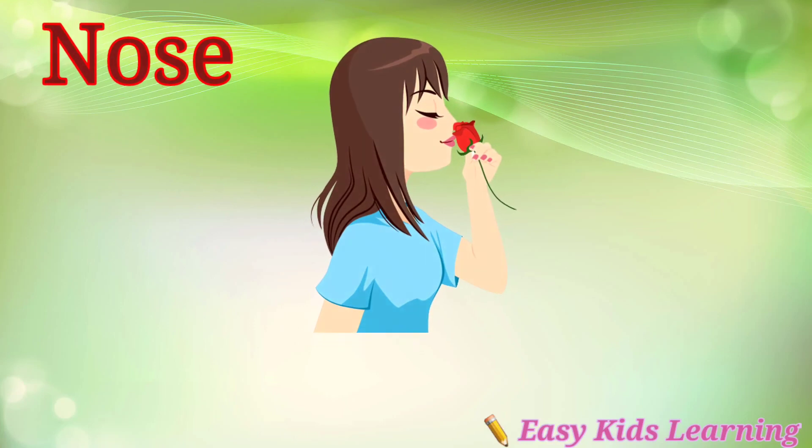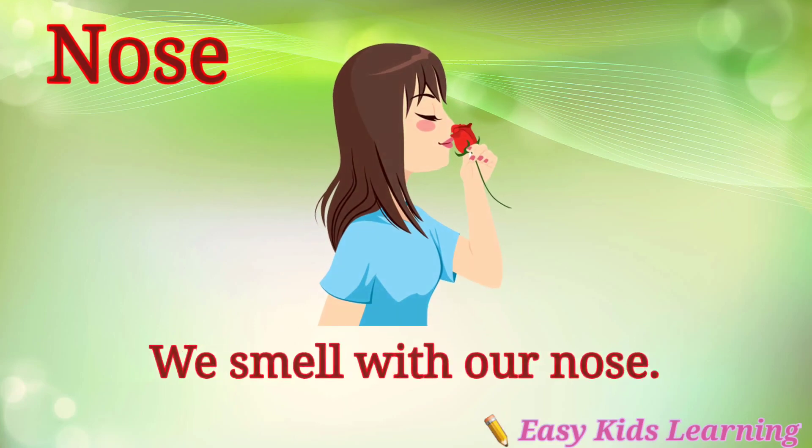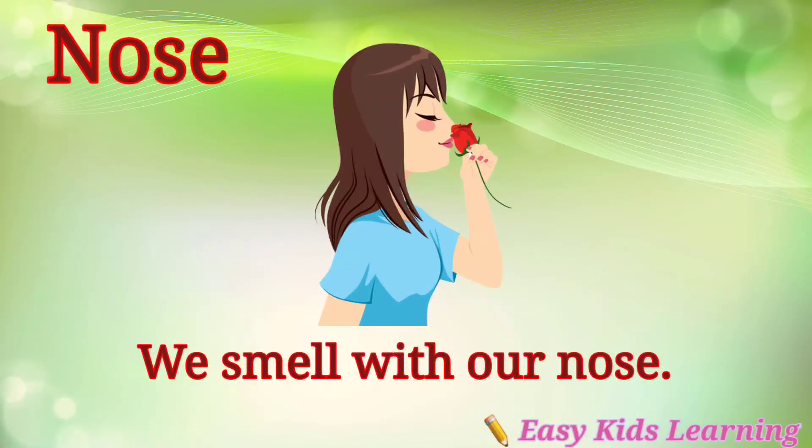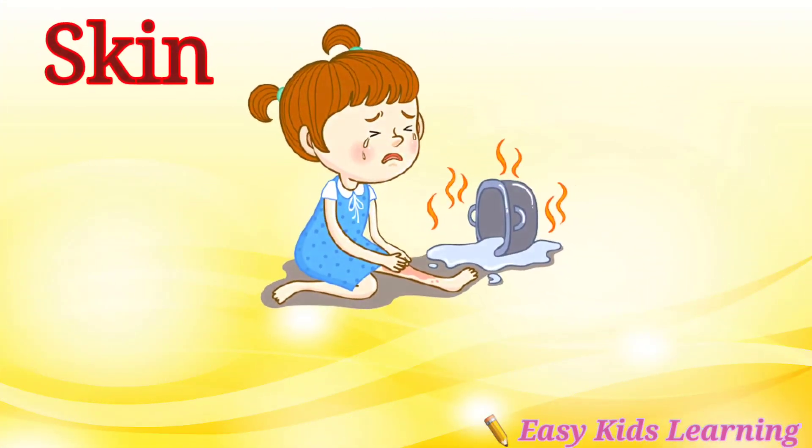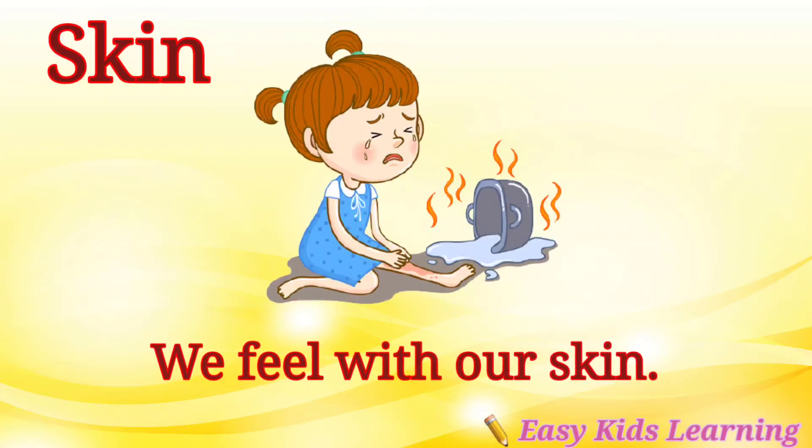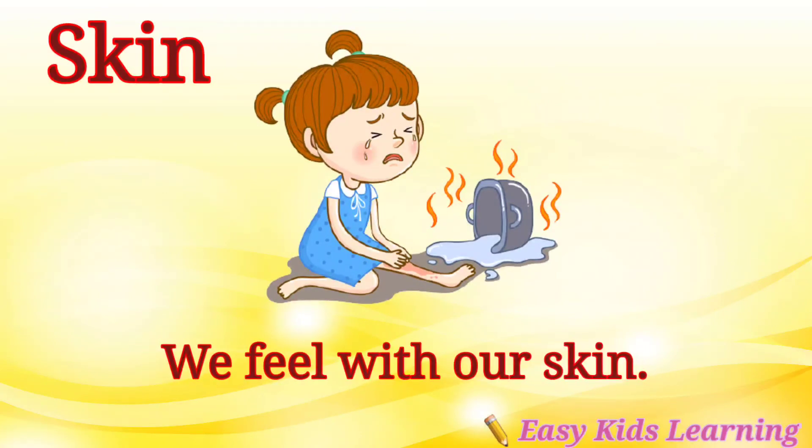Nose. We smell with our nose. Skin. We feel with our skin.